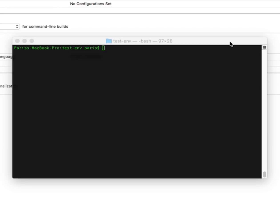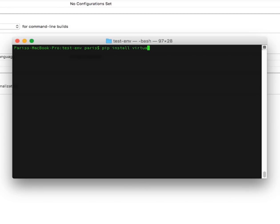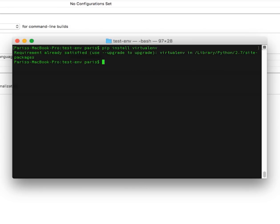So start to install it. It is pip install virtualenv. I have this package installed, so if you do not have this package installed, please install it.